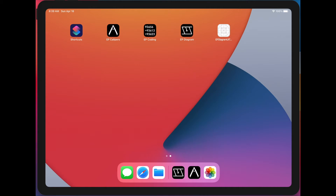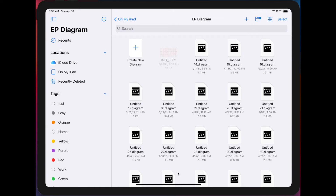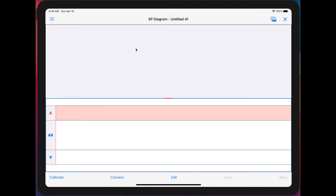EP Diagram is brand new on the Apple App Store, so I thought I'd do a quick tutorial video on it. Let's open it up. This is the kind of screen you see after you've made a whole bunch of diagrams. To get started, you create a new diagram — up here is blank, and down here is a ladder grid which is also blank.